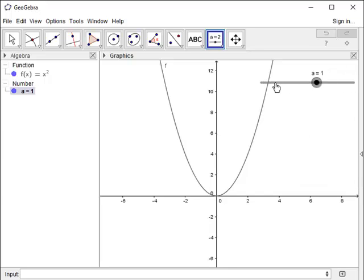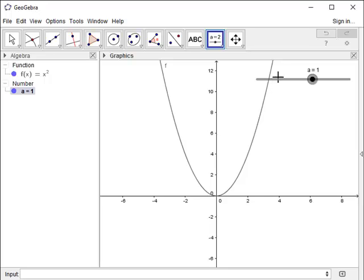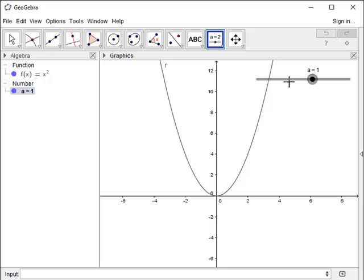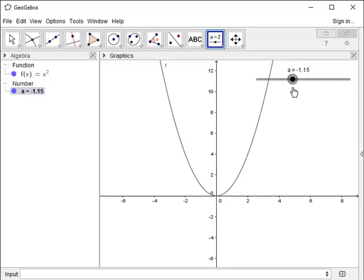Now I can drag it because I have the move tool, the arrow. Put it where I want it. I right click, and I fix it again. So now it won't move when I go to slide it. So I can slide back and forth, and we can see the values changing.